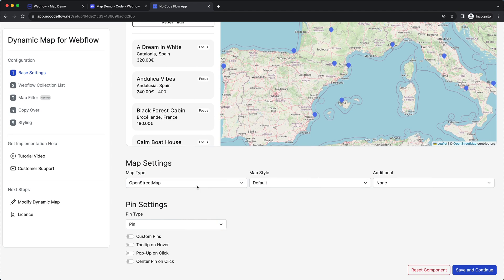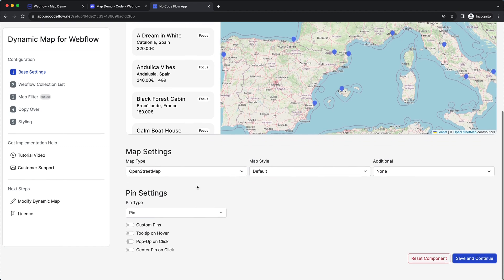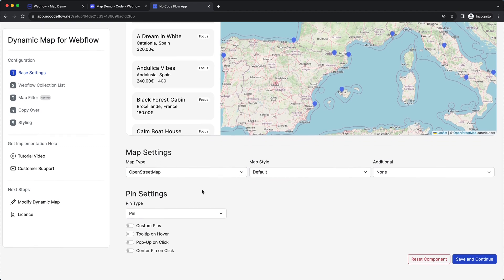Right now I want to go with OpenStreetMap since I want to make sure not to use an additional API key. Up next, I want to change the pin settings.